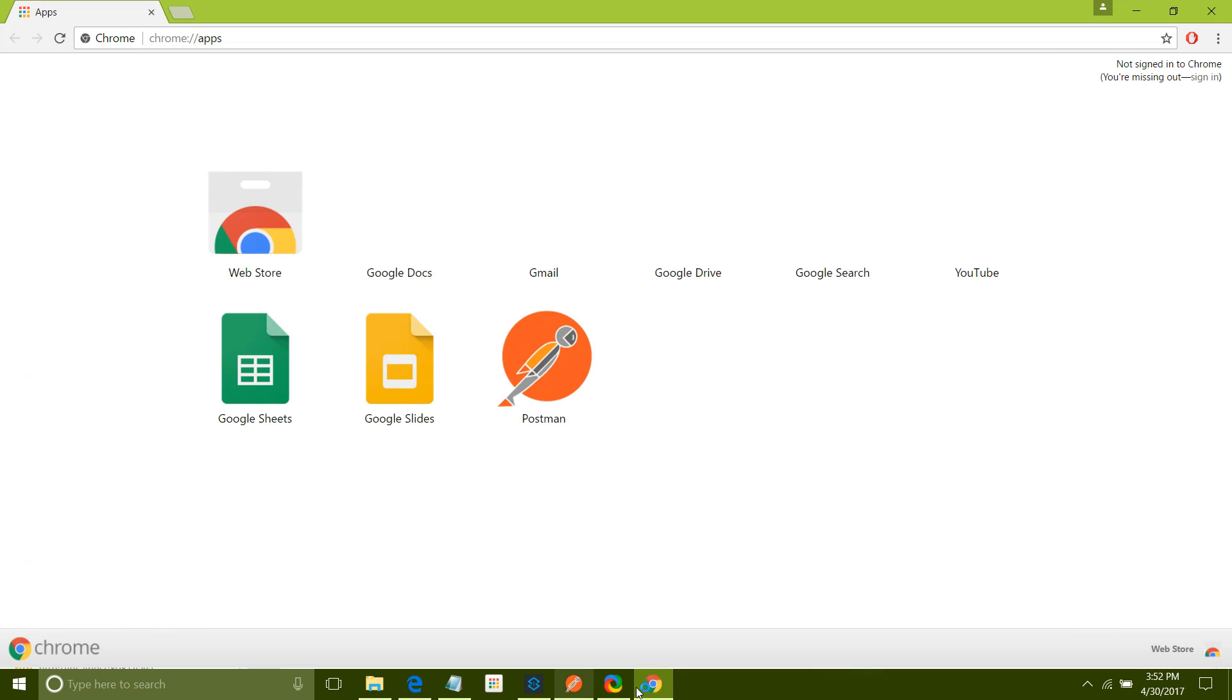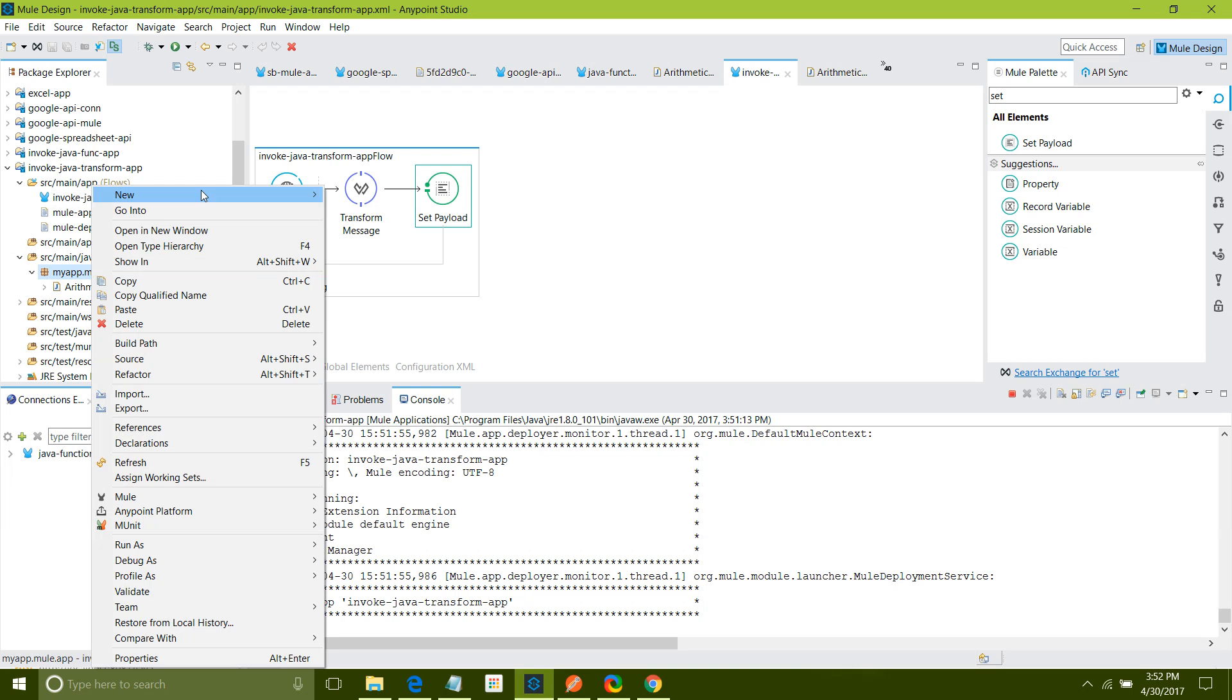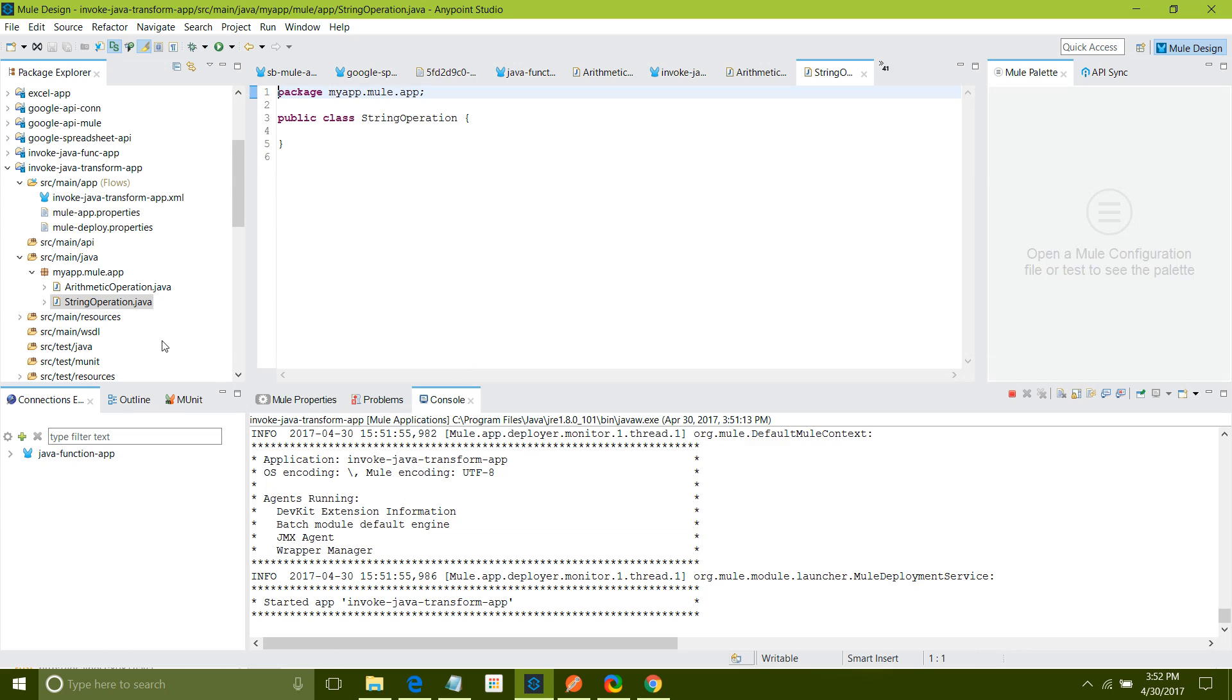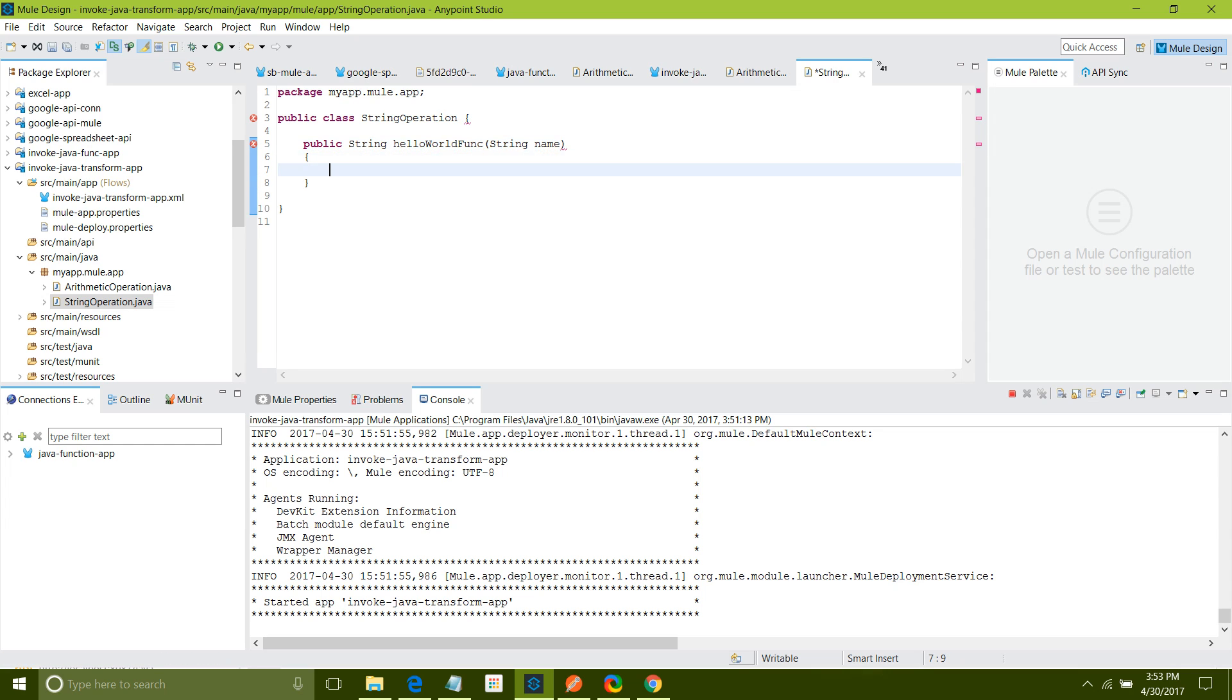Let me show once again. Now suppose if you have one other class like new class. I will give a class name as string operation. Under that I will define one method which is returning the string with hello world. Public string hello world function. I will say string name. I will say return hello world plus name. I will save it.